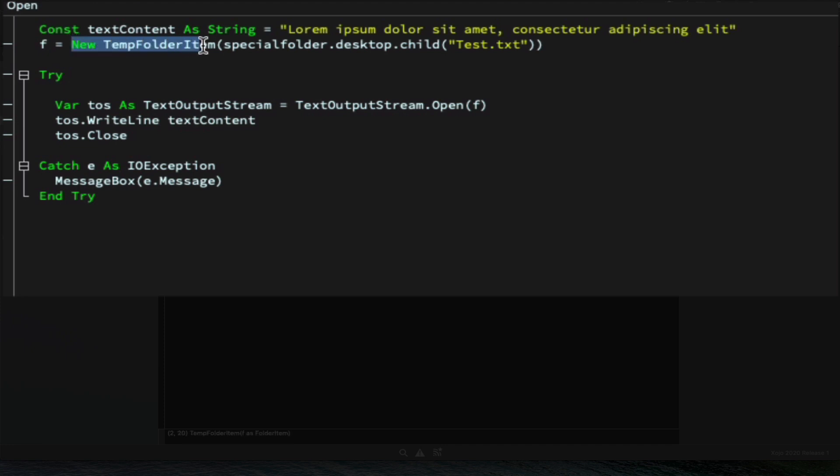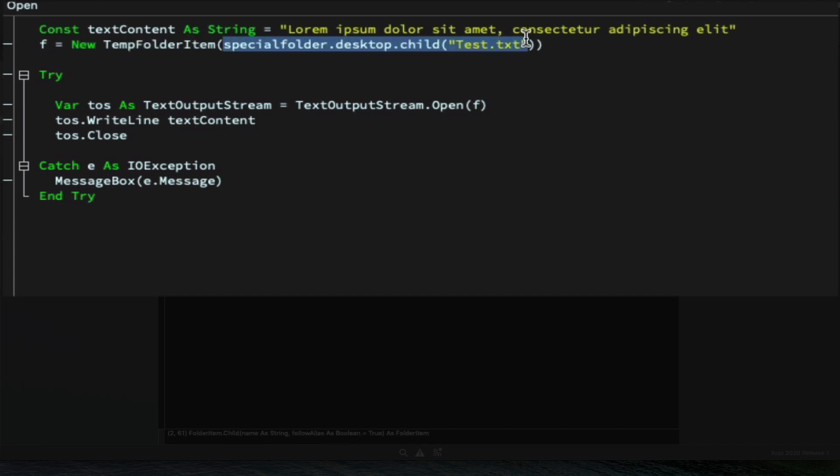And it is in the open event where we're going to create a new TempFolderItem instance, making use of the constructor. So it takes a regular folder item as the argument pointing to the test.txt file in the computer desktop.